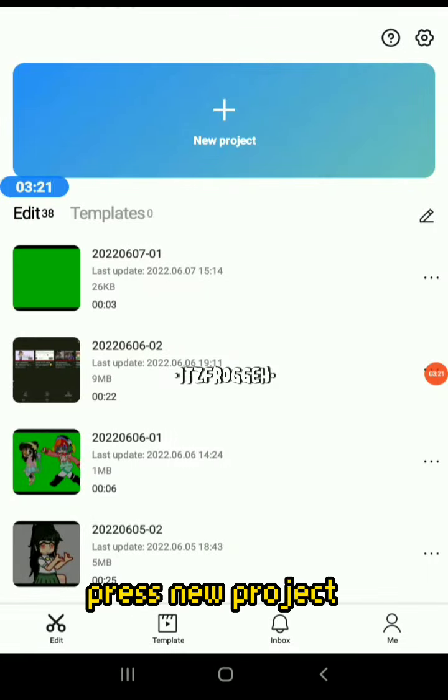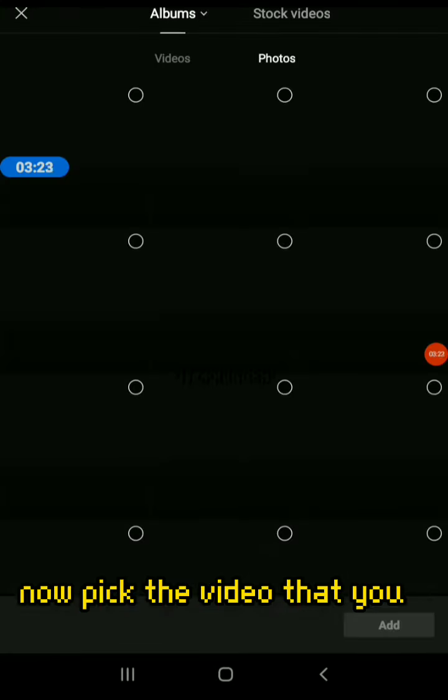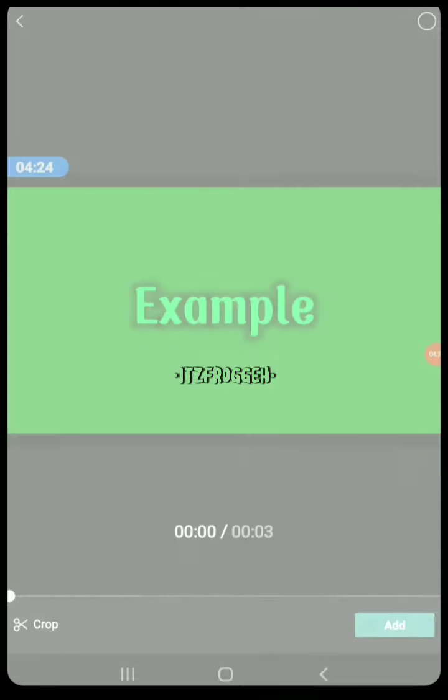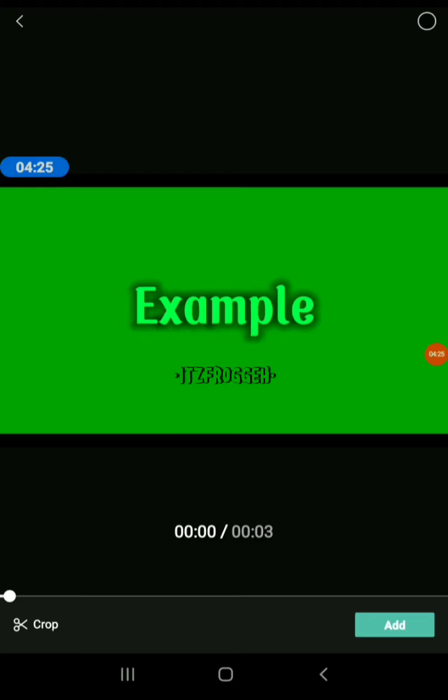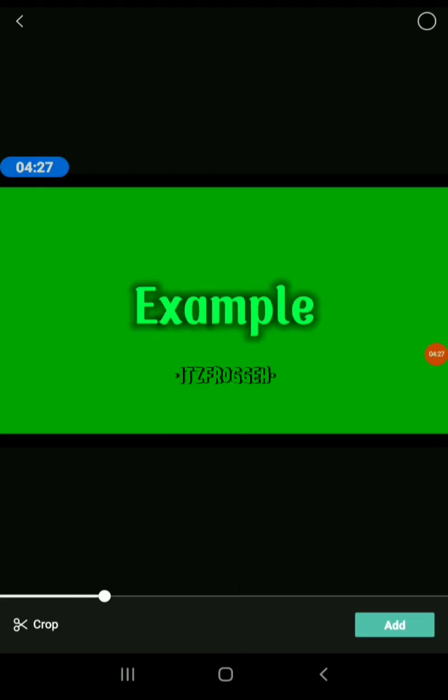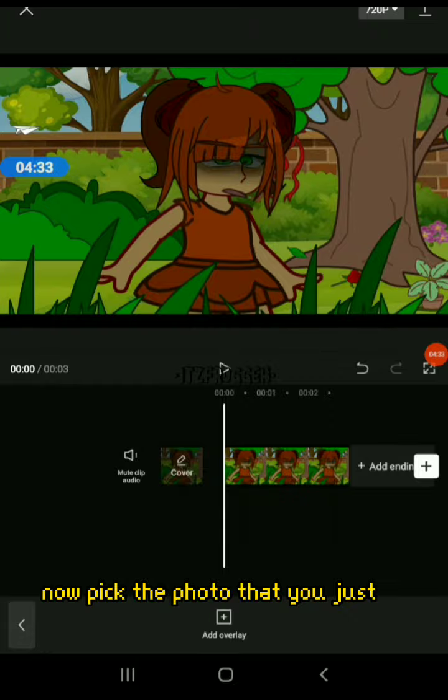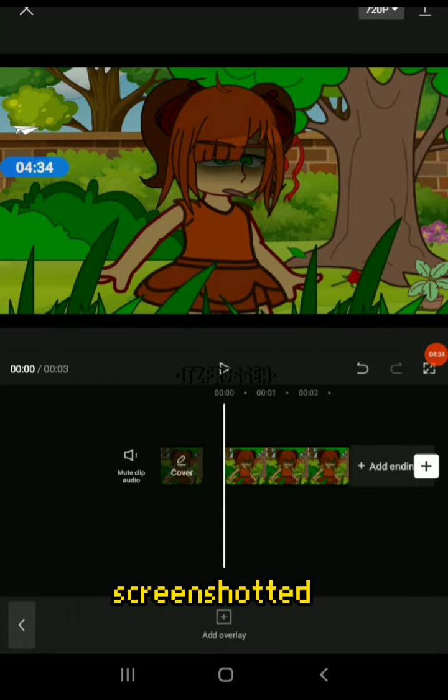Press new project. Now get the video that you just exported or the screenshot. Finally, now pick the photo that you just screenshotted.